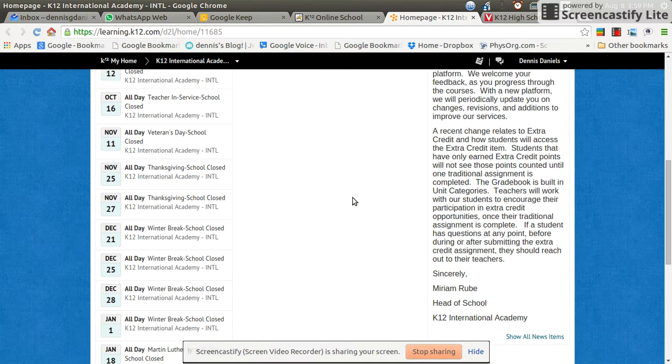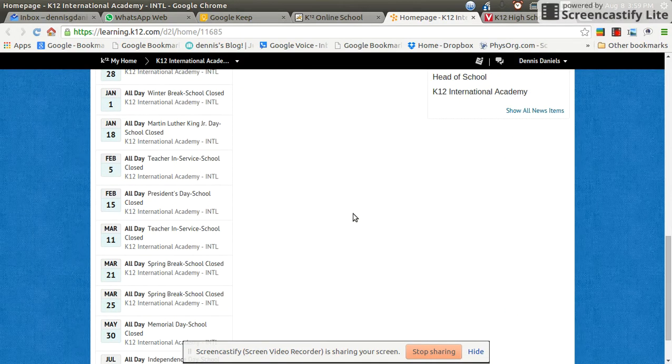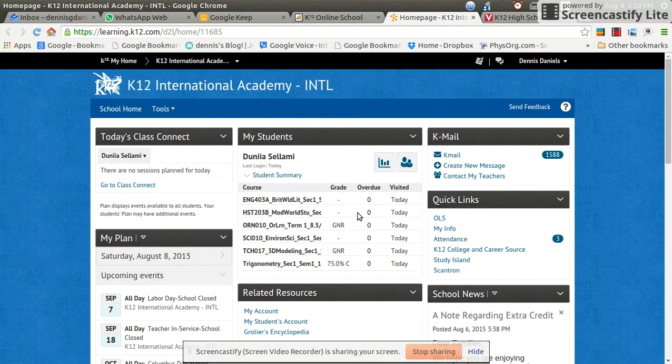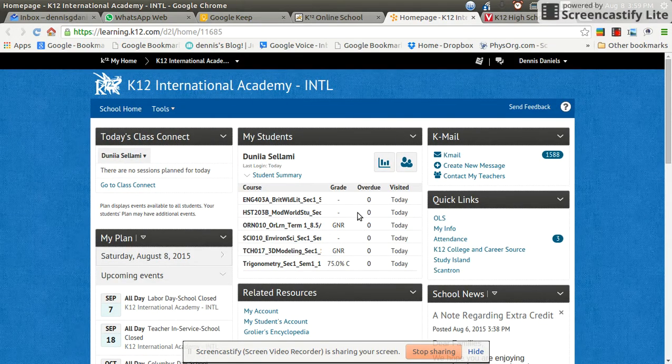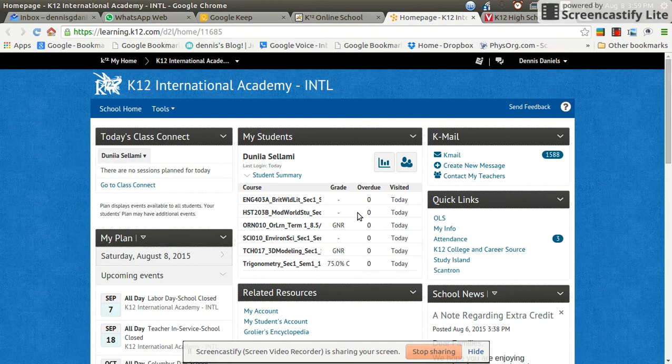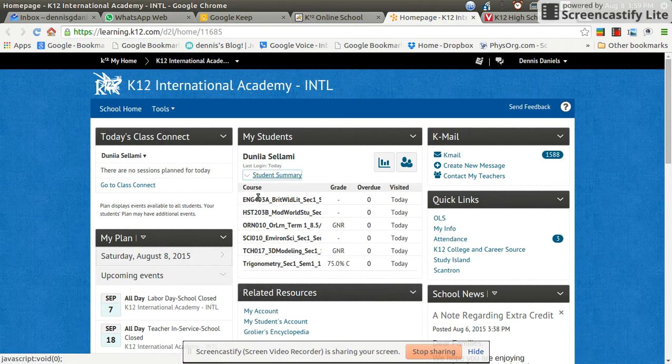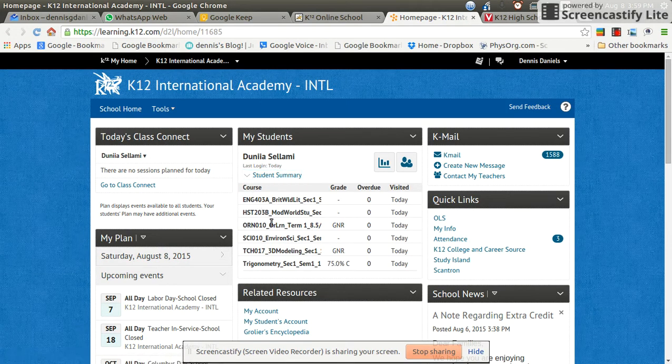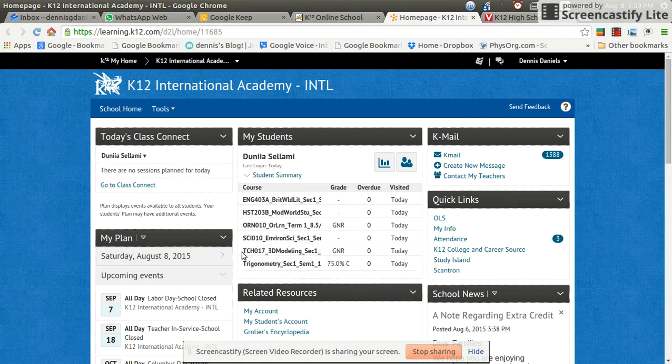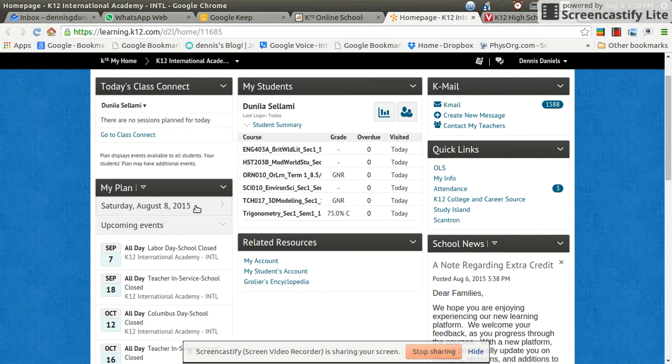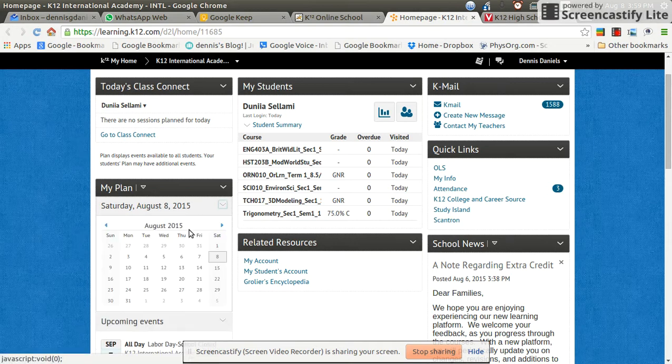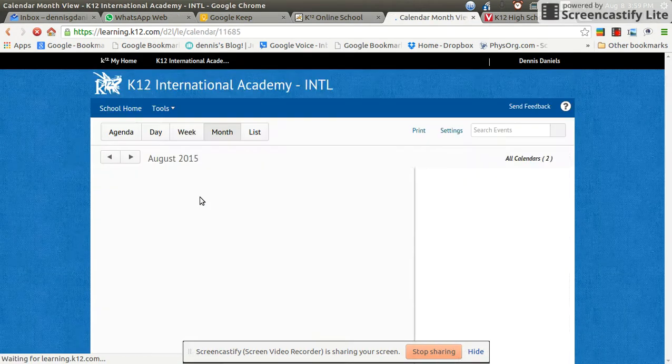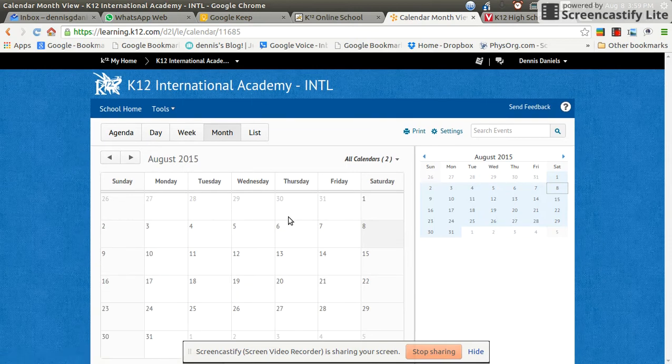So I'm still looking for where the homework is supposed to be posted. I click around. Student summary. No, these are not links. So those don't work. I don't want to go to Class Connect because I know what that is. Today I know is Saturday. Plan. Go to calendar. Does that change anything? No. Still blank.